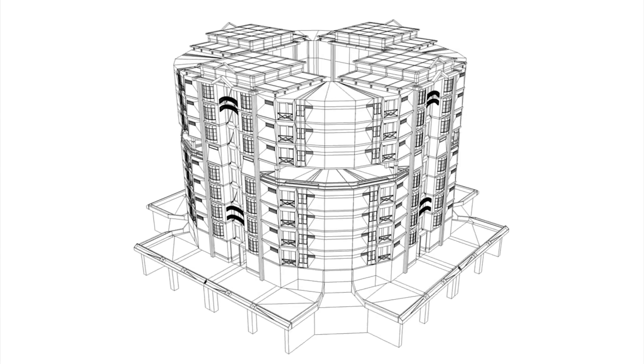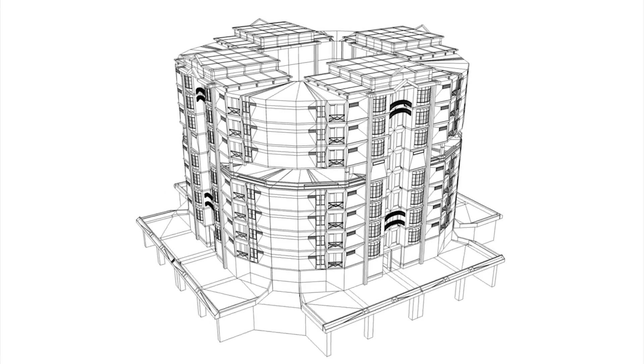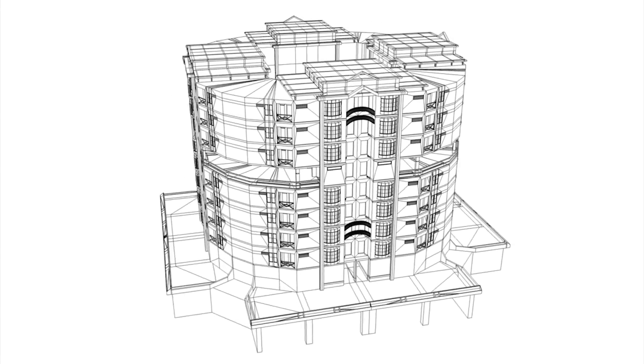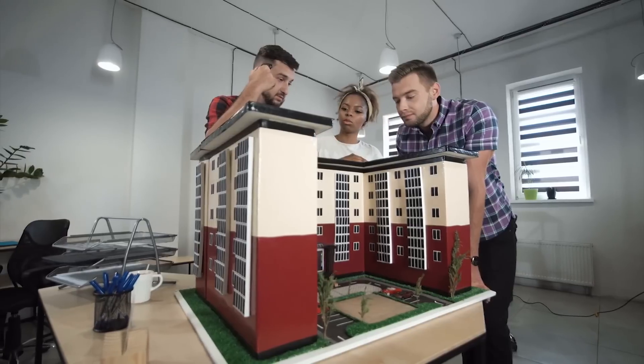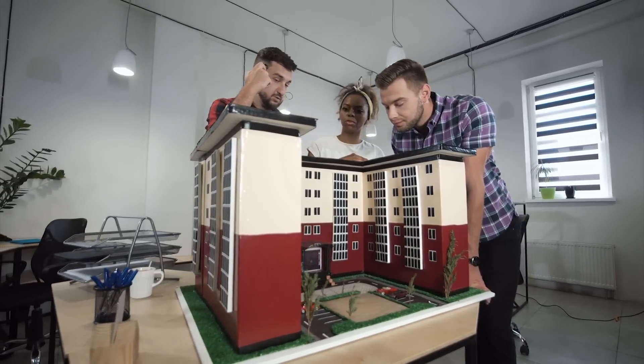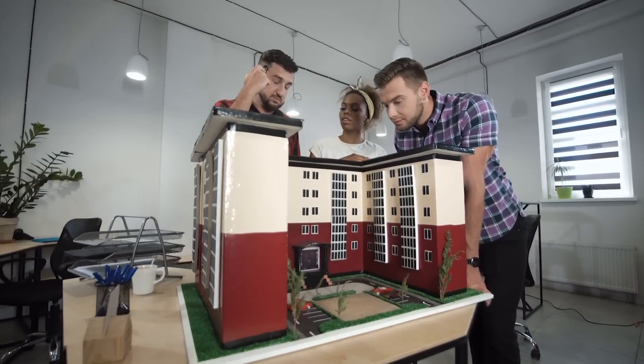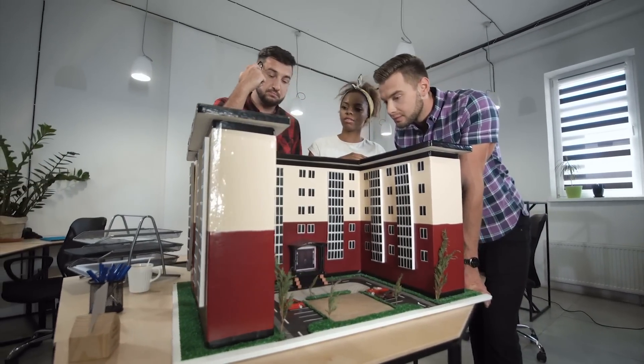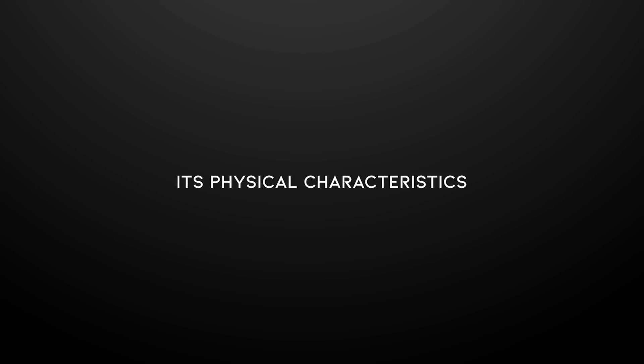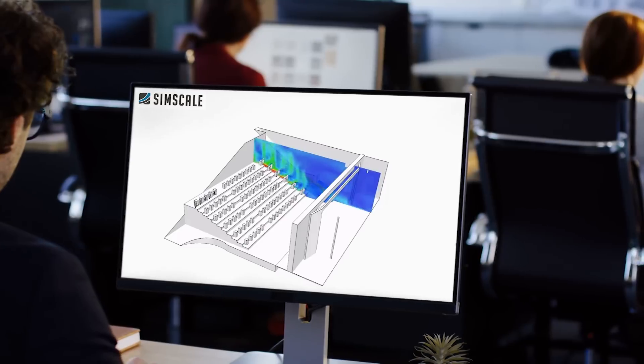Every component of a building is essentially a BIM object. This means you could take a window, a door, or an HVAC system, as an example, and the file will tell you the product's properties, like thermal performance, its physical characteristics, a graphical representation of what the product actually looks like, product's functional data, allowing the user to manipulate the object the way it was intended to be used.